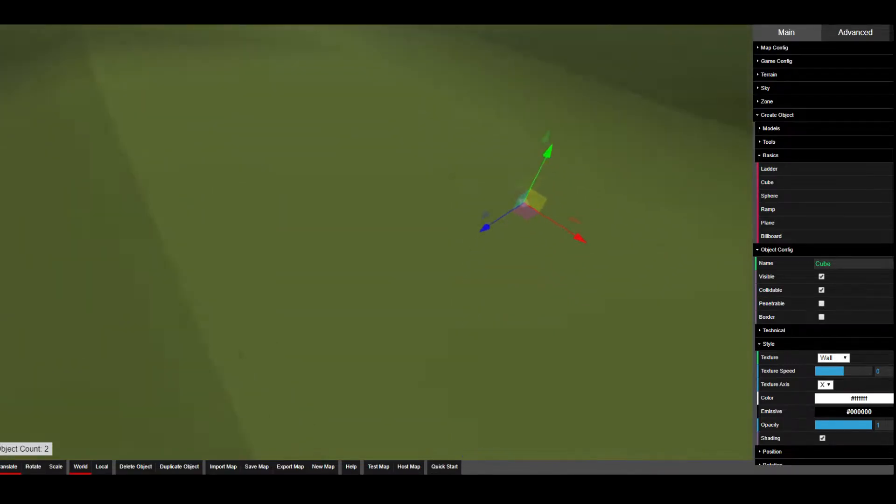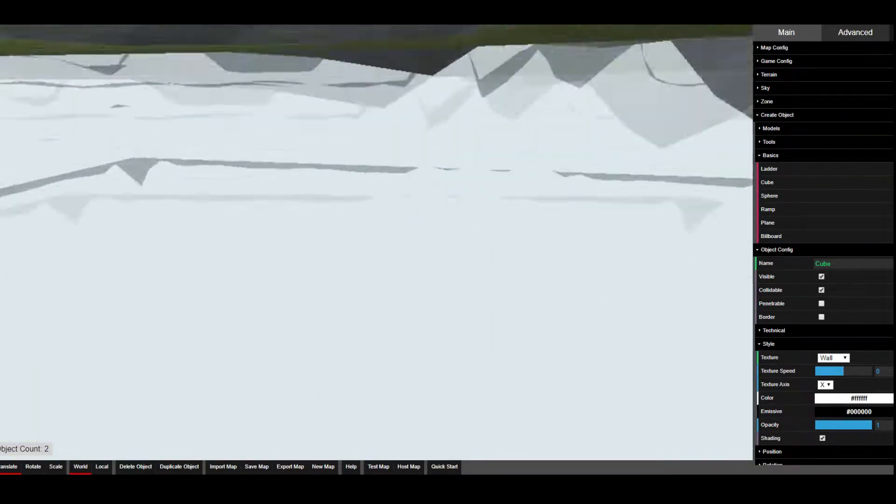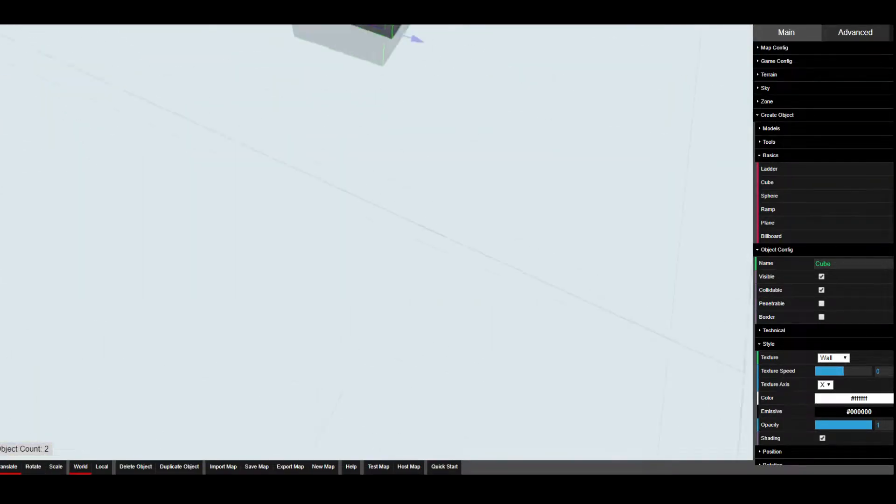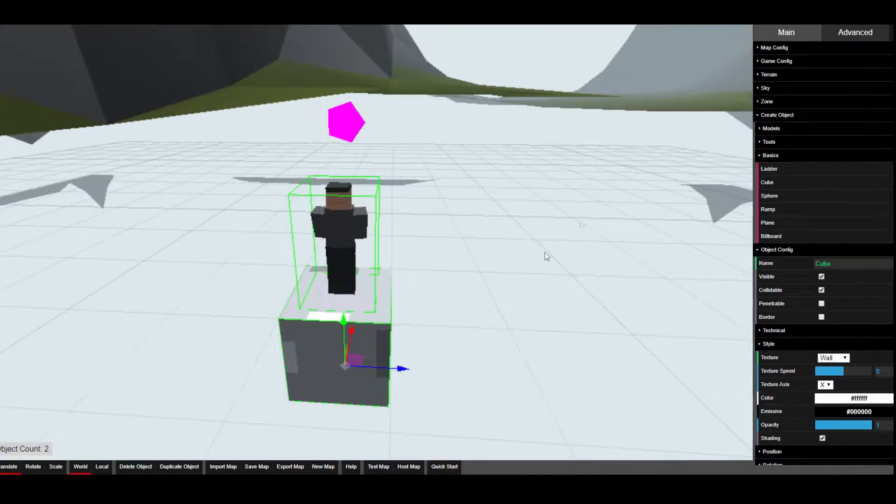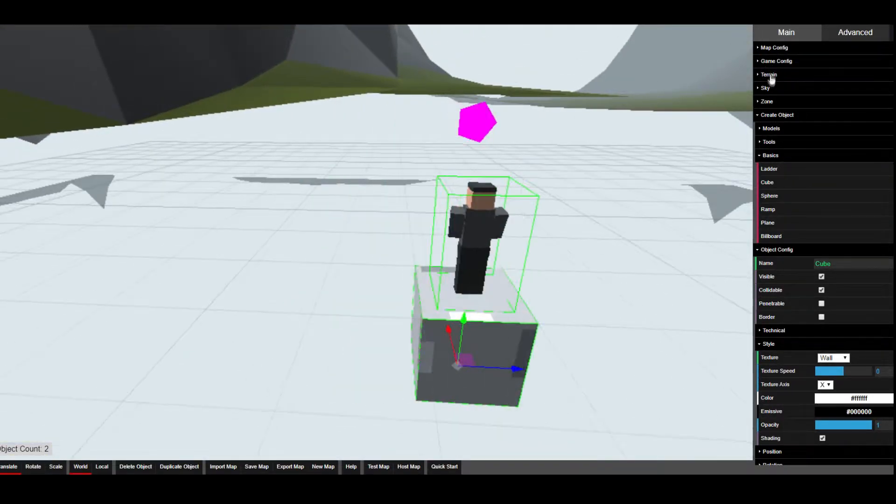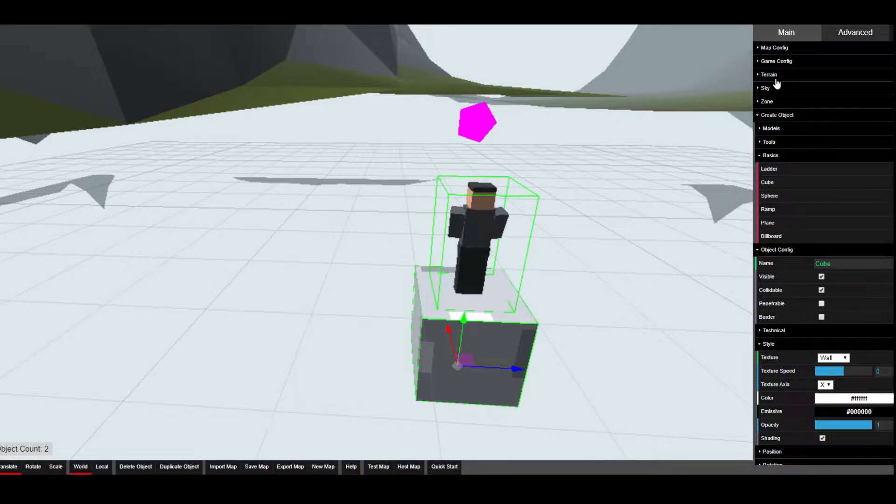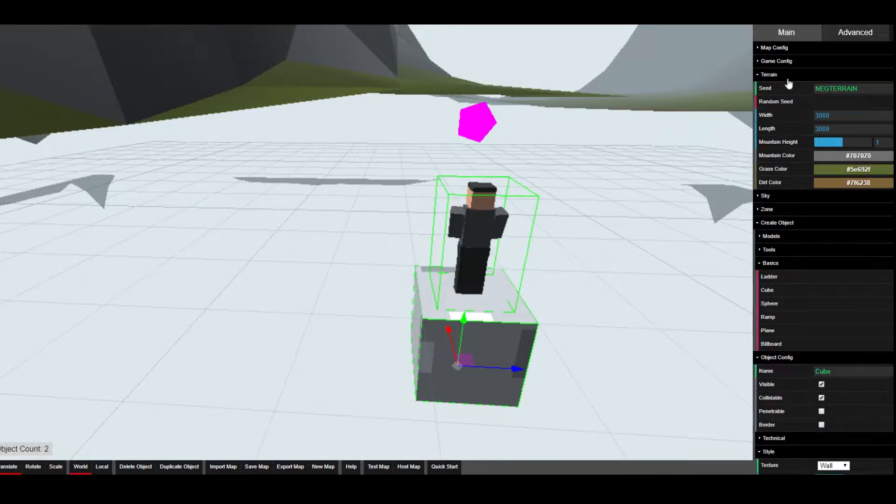As you can see here I've just generated some terrain on top of the map we already had. Obviously I reset the size that we had for this square.